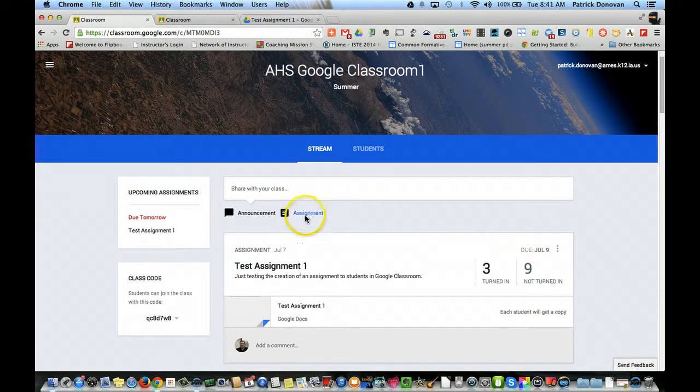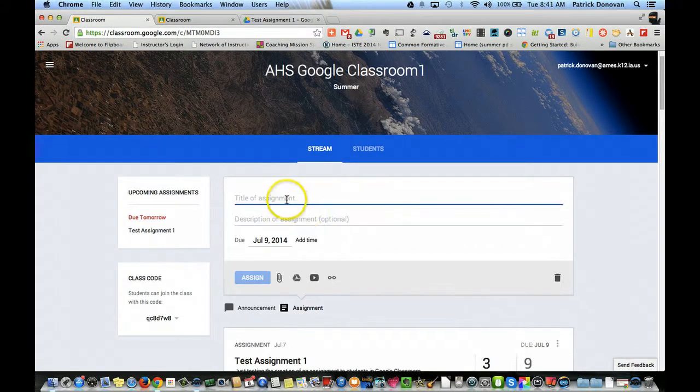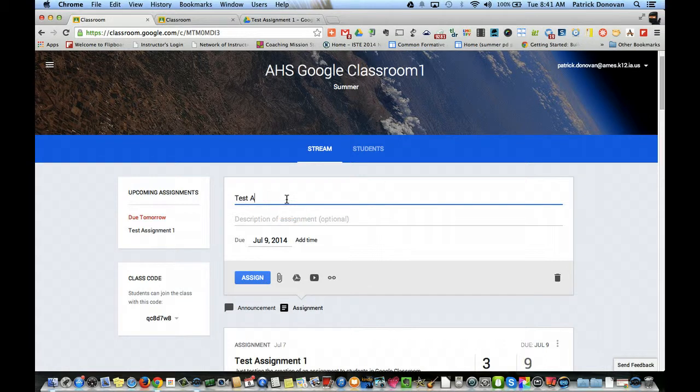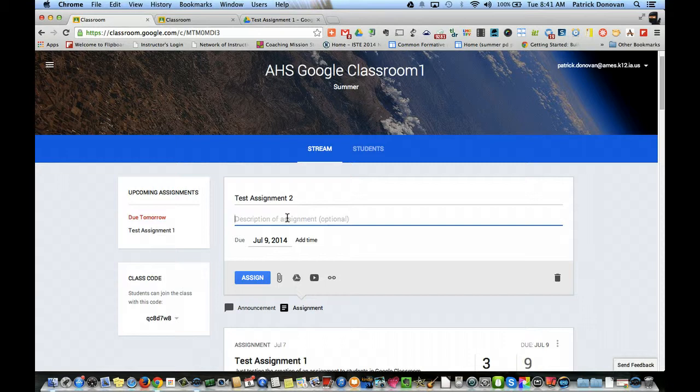It's as simple as just clicking assignment, titling the assignment - test assignment 2. You put the actual name for that. You can put a description of the assignment. You can put the directions here.